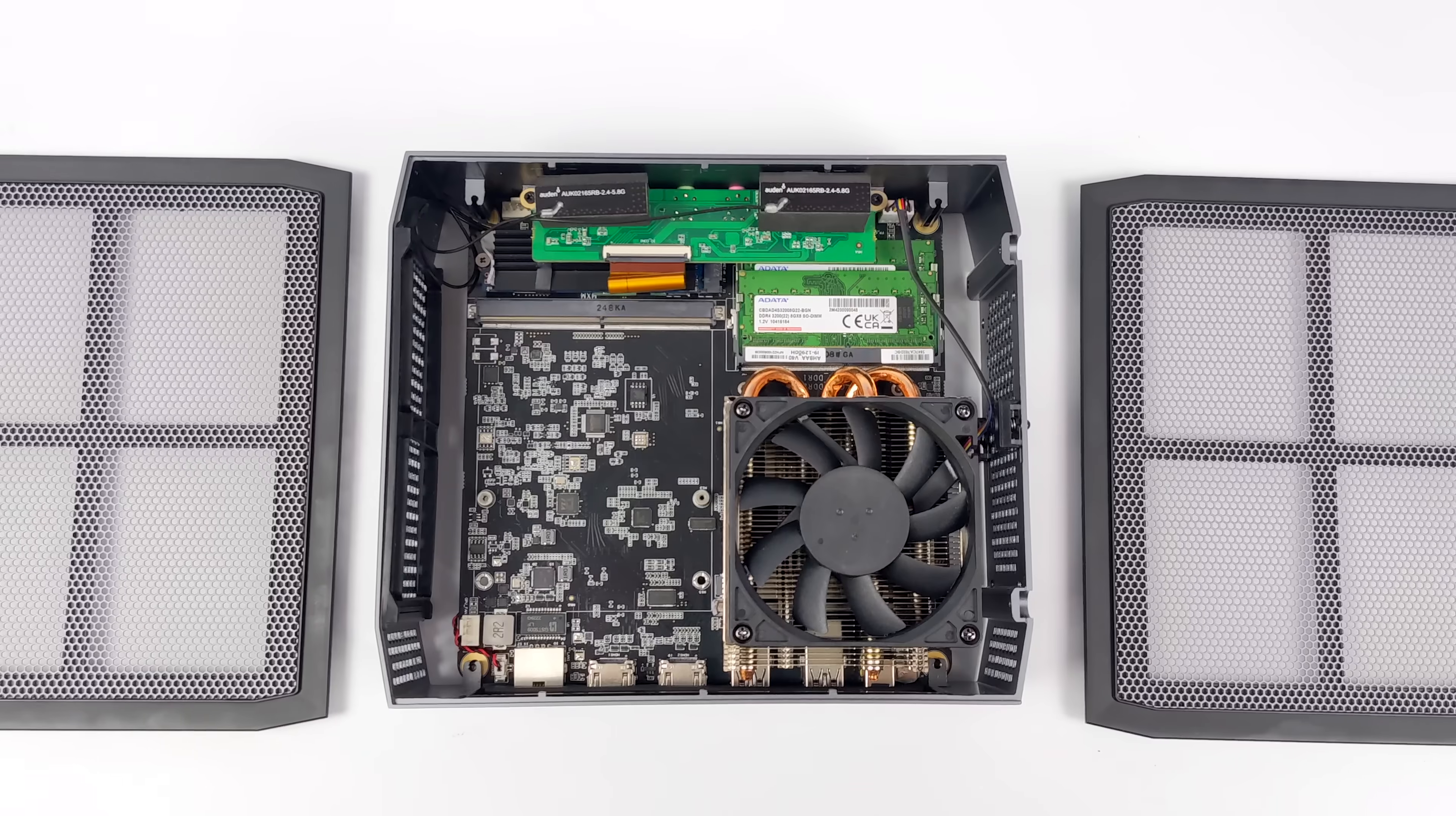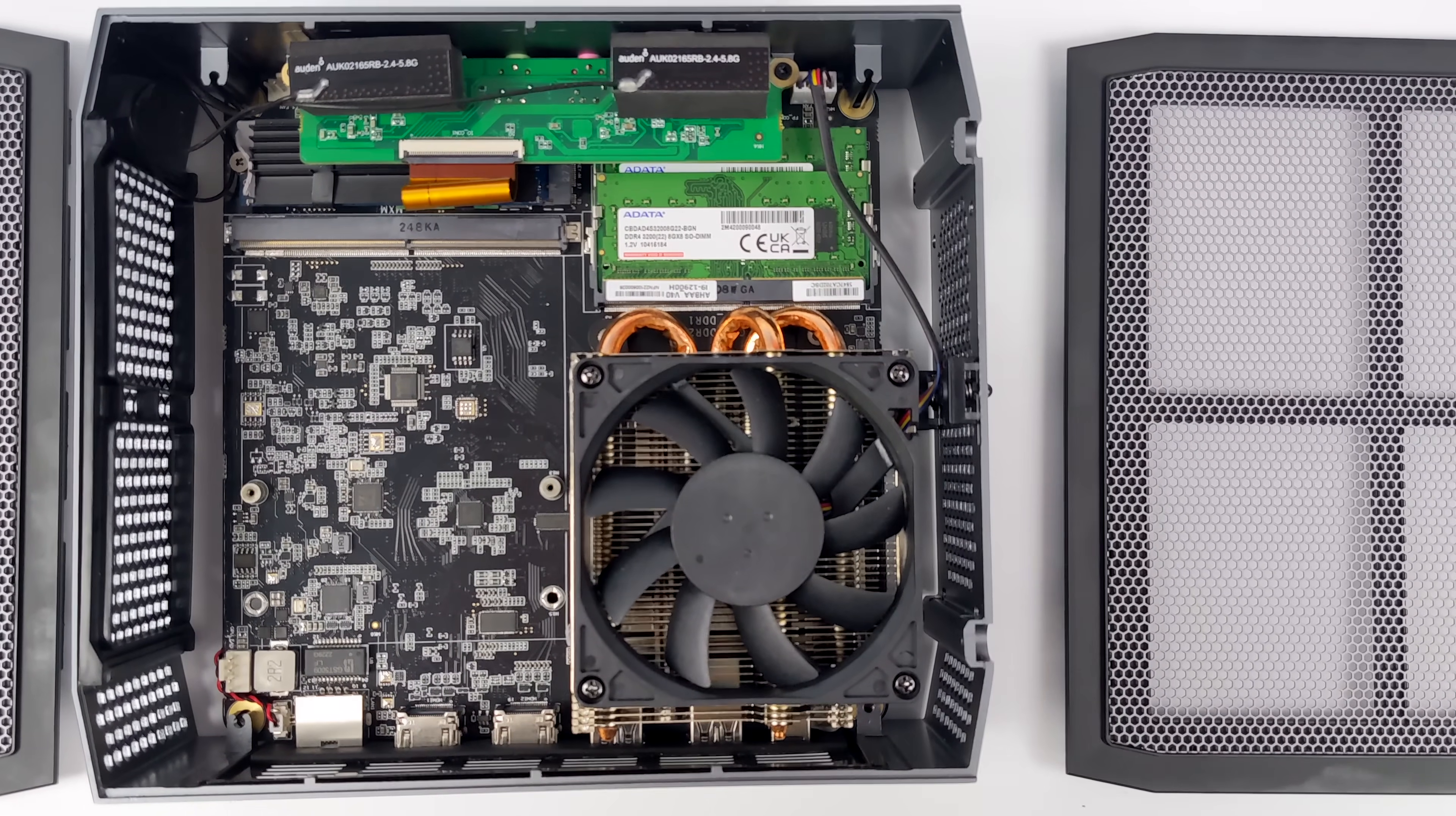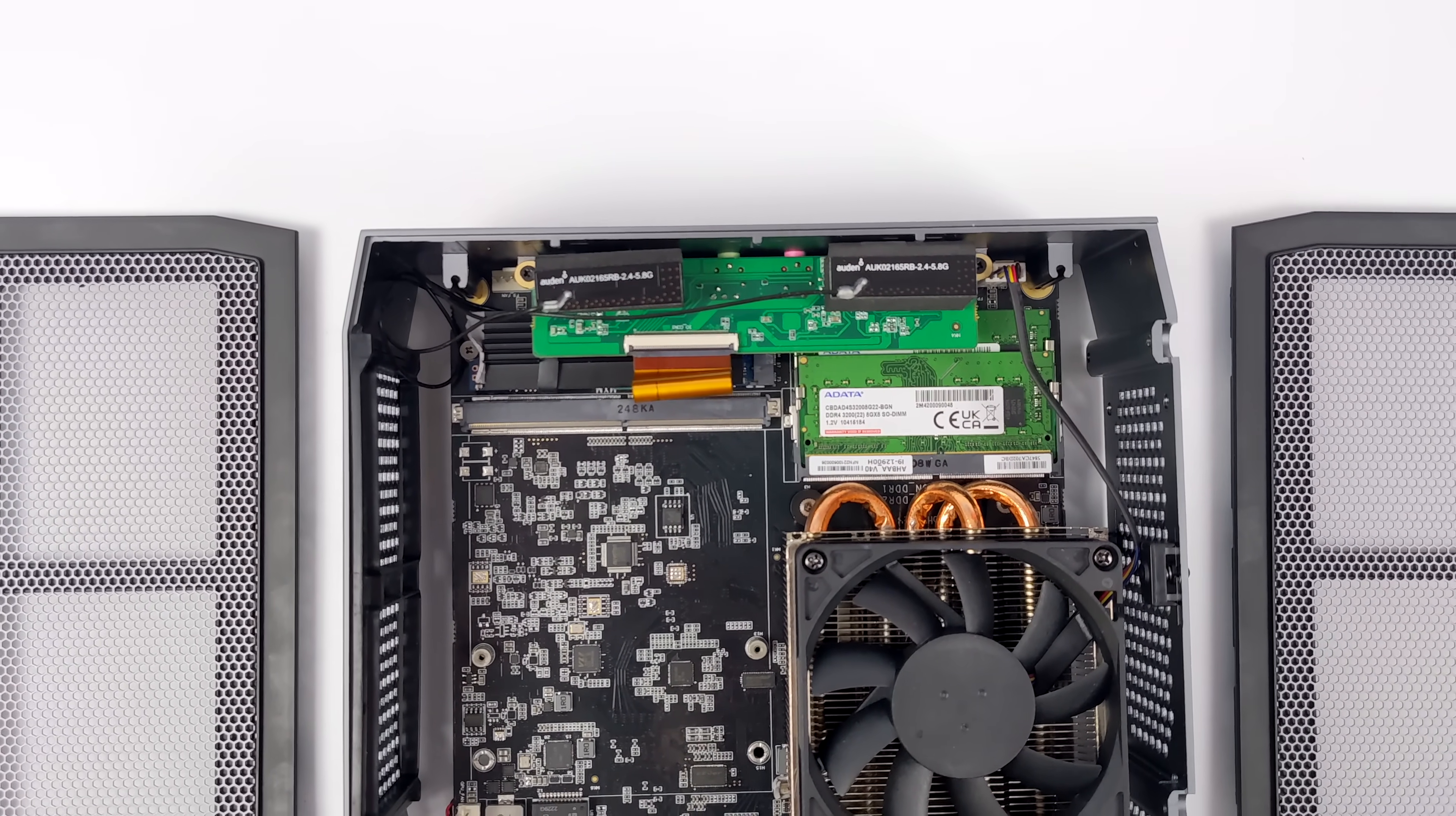And internally, you can see we've got a pretty massive cooler when it comes to these mini PCs, and that's because this is using a 14-core, 20-thread i9 CPU. This also utilizes dual-channel SODIM RAM, and up top here, we've got access to our M.2 SSD.